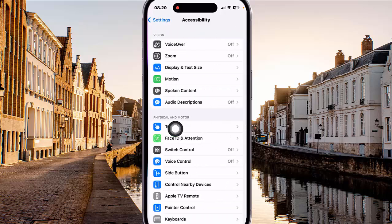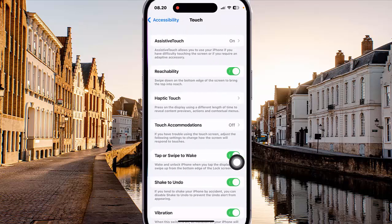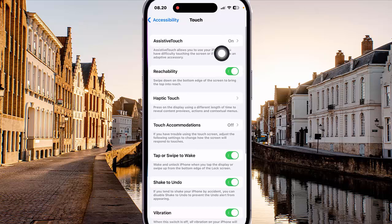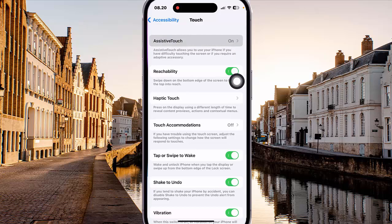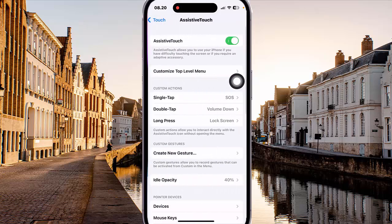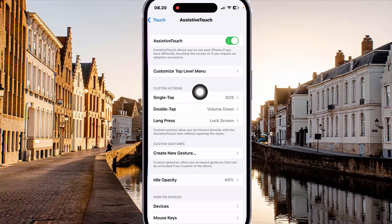Next, tap Accessibility, and then select Touch, then select Assistive Touch. Go to Custom Actions.